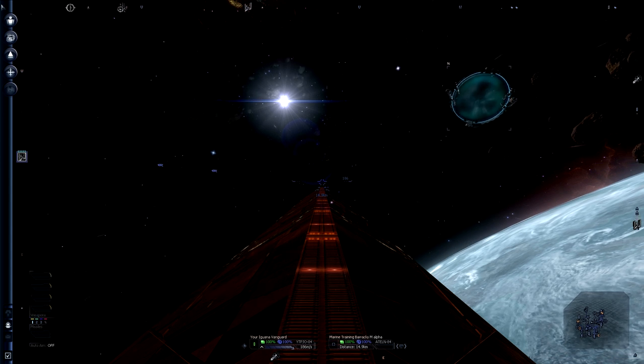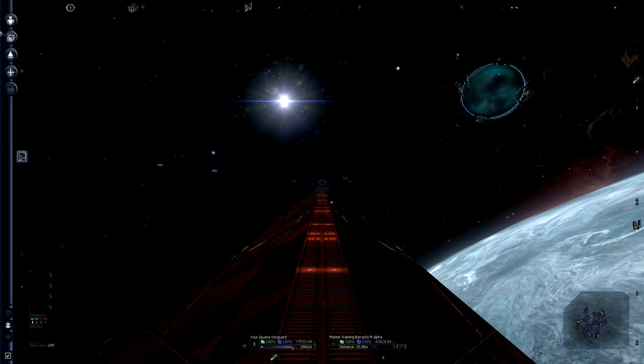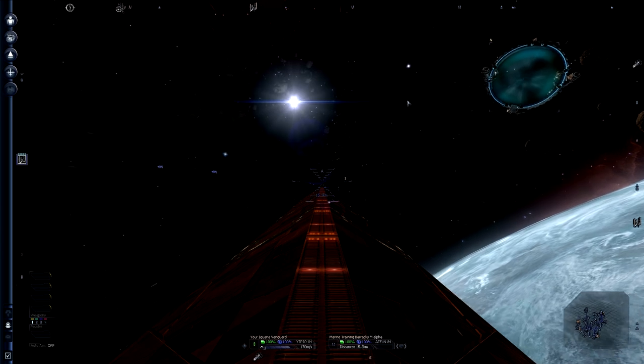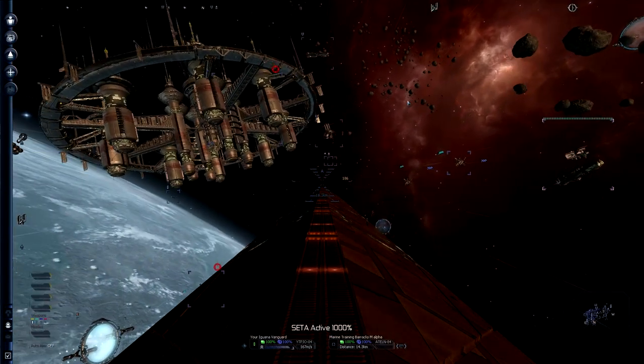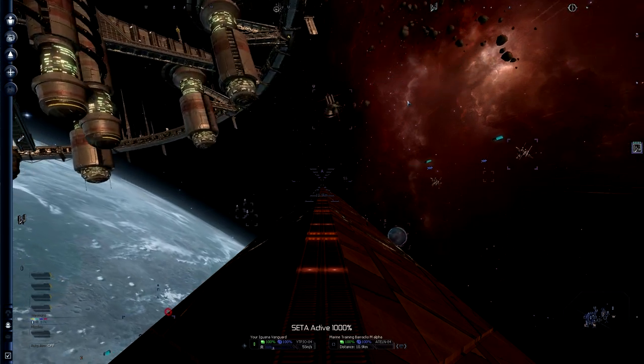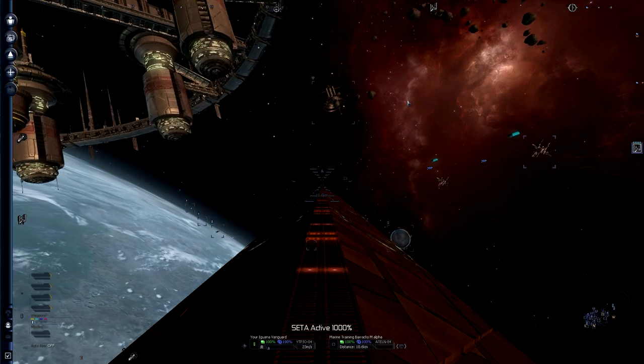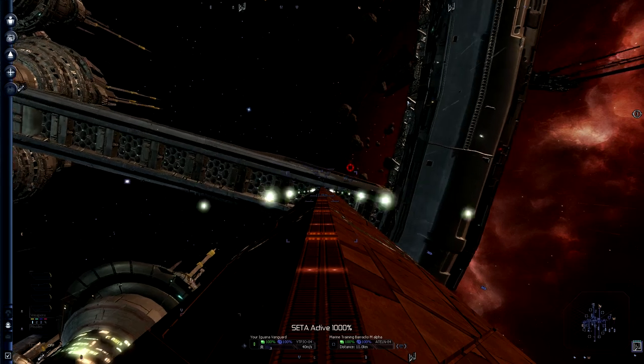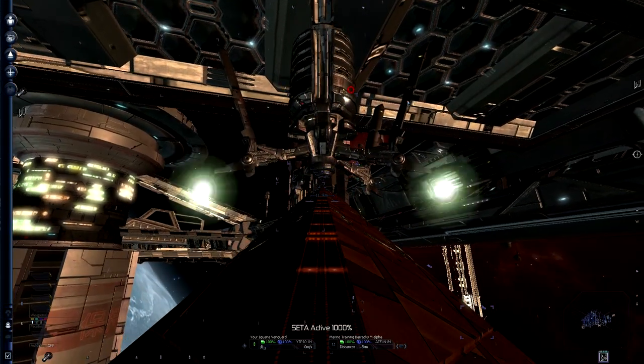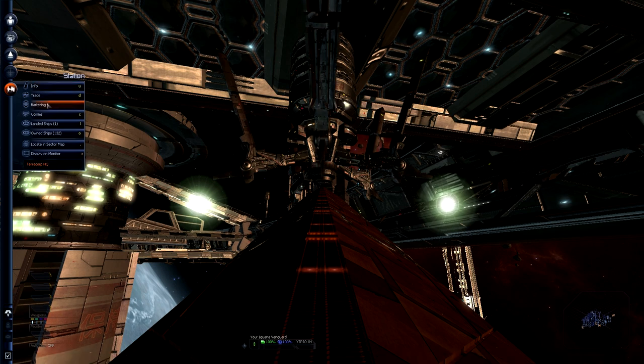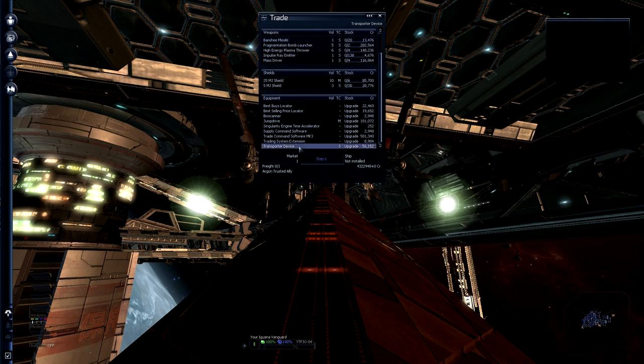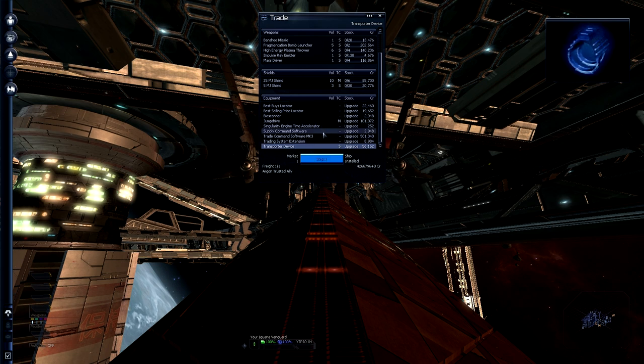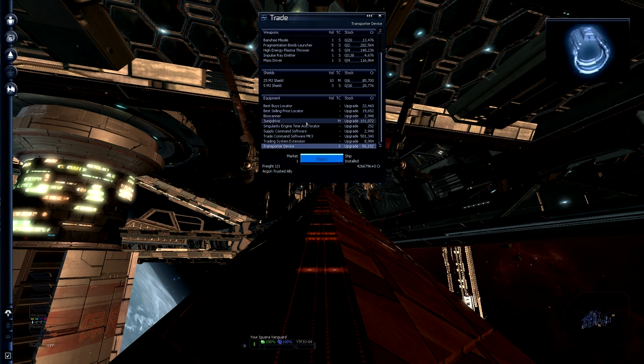At the TerraCorp HQ you can buy the bioscanner and transporter device. I'm going to buy the transporter device now. There we go. As you can see here, transporter device not installed. Let's take it. That's 56,000 credits. Trade command software MK3 is really nice to have, but mostly for our traders that we will be hiring at some point. So I won't buy that yet.